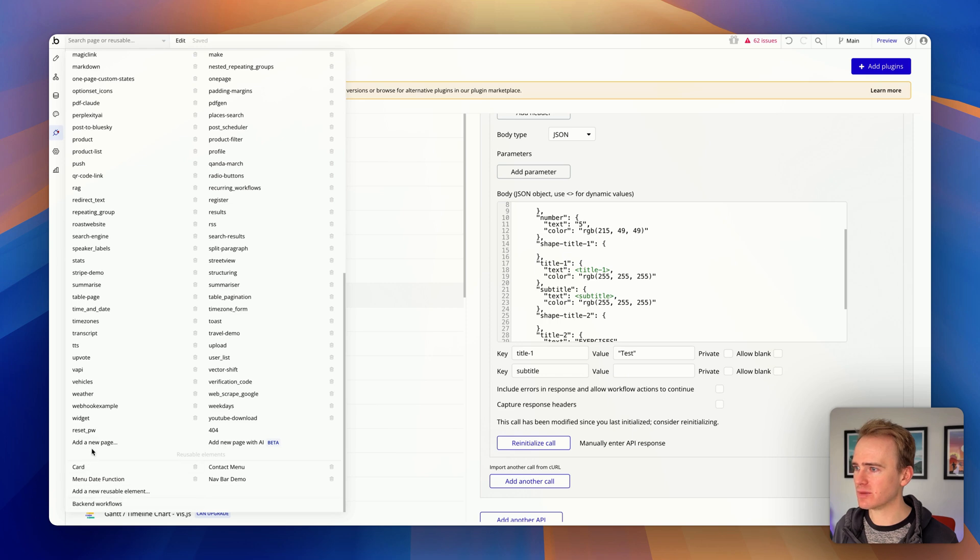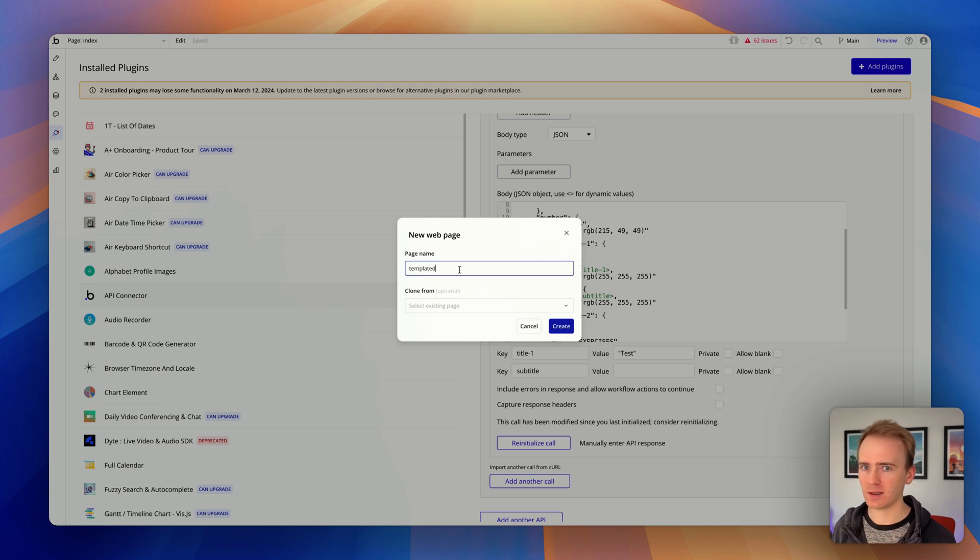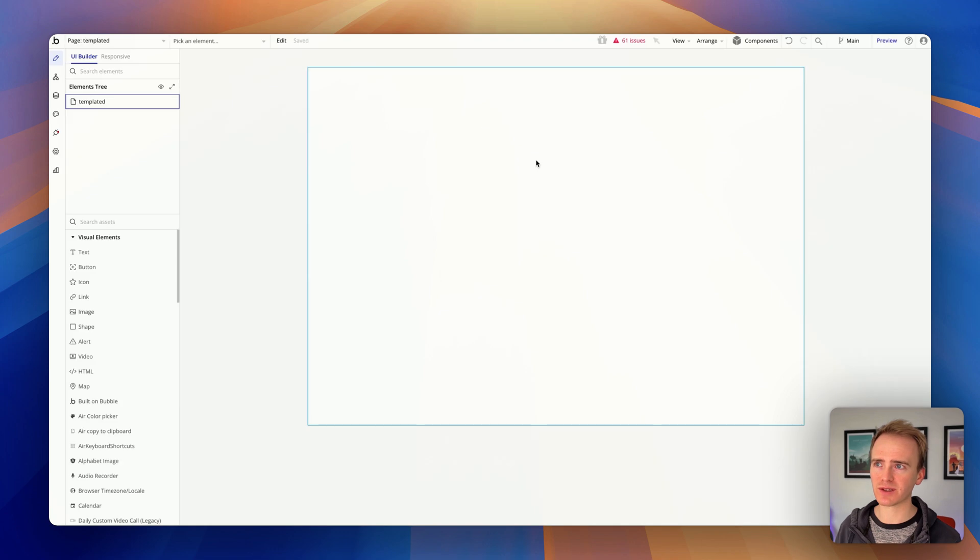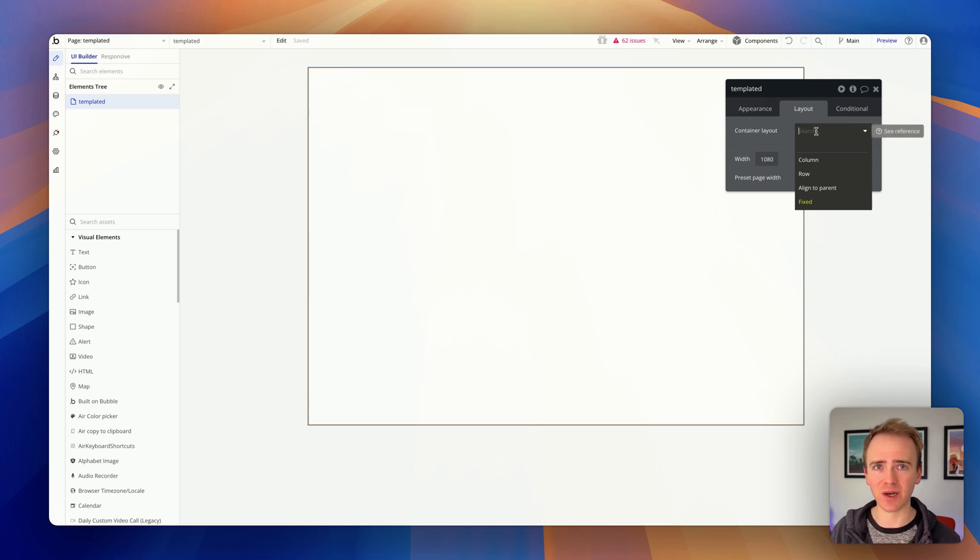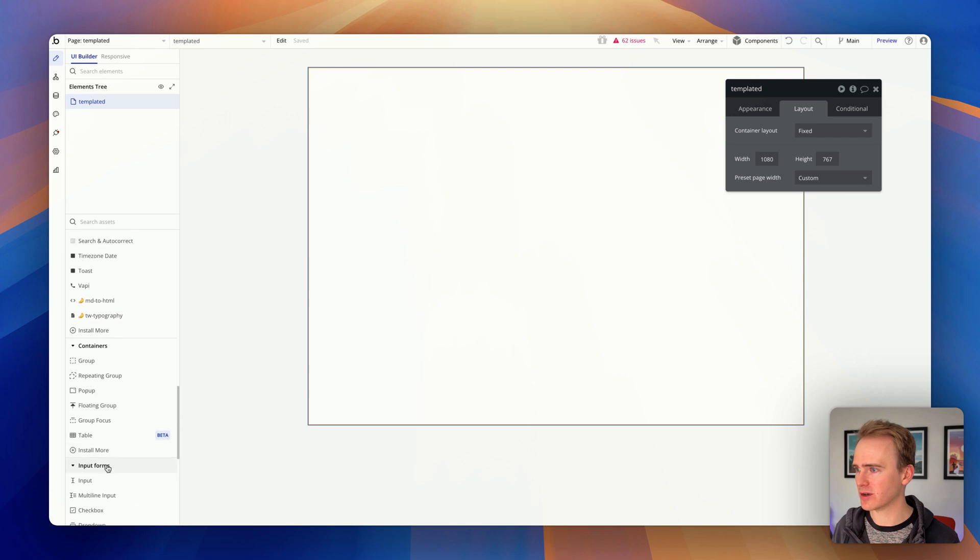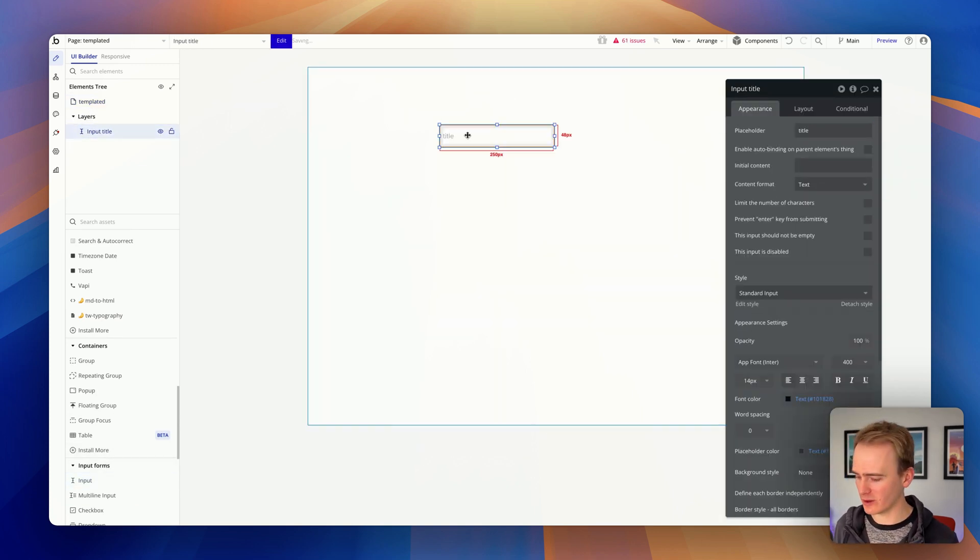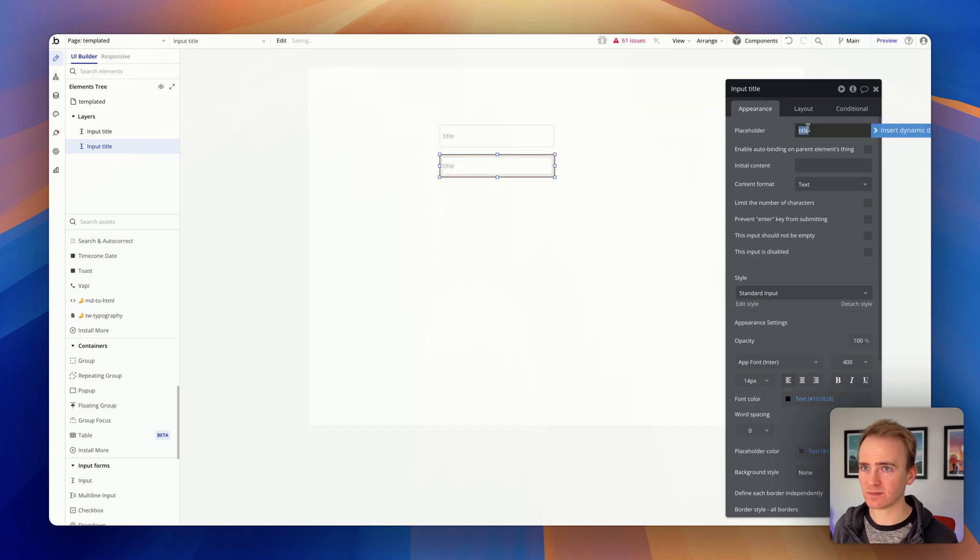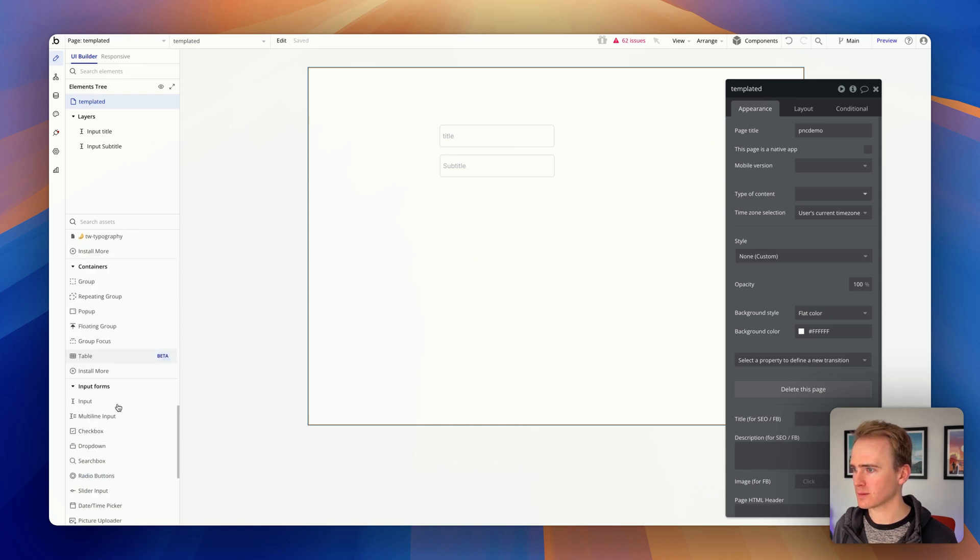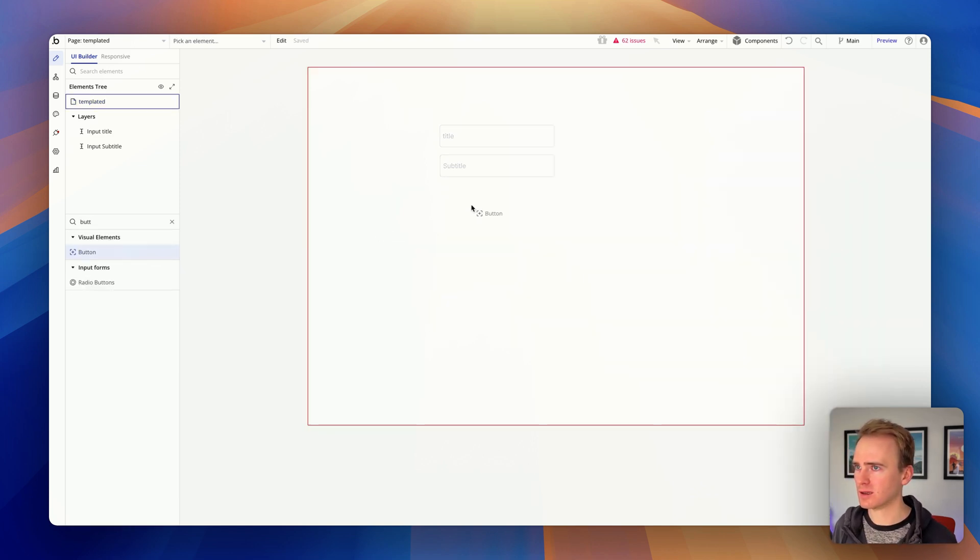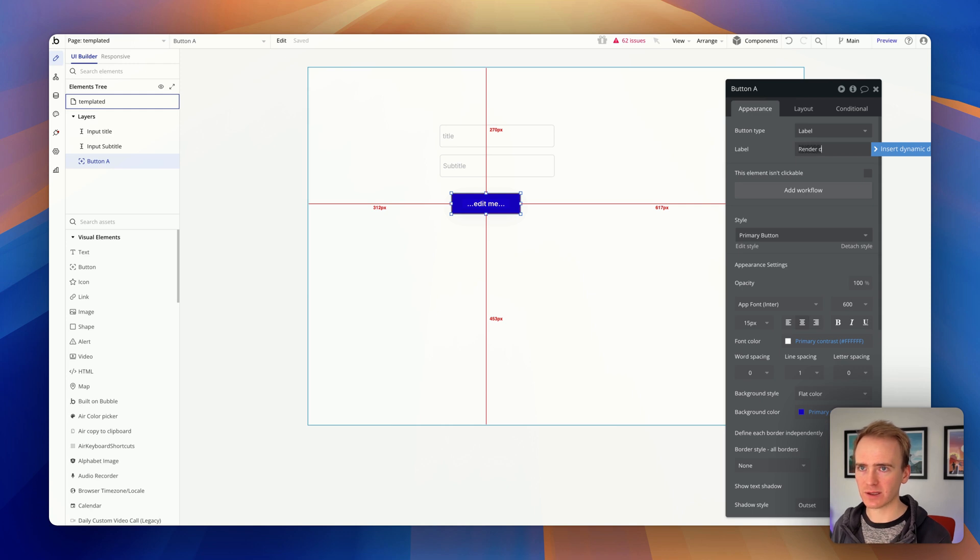Now if I create a new page, I'll call this one templated. I'm not going to pay much attention to design. If you're new to building apps in Bubble, do go check out my other videos about layout. You shouldn't really use fixed - it causes a nightmare with responsive design - but it does allow you to design something really quickly. So we've got two inputs: title and subtitle. Then we need a button called render design.